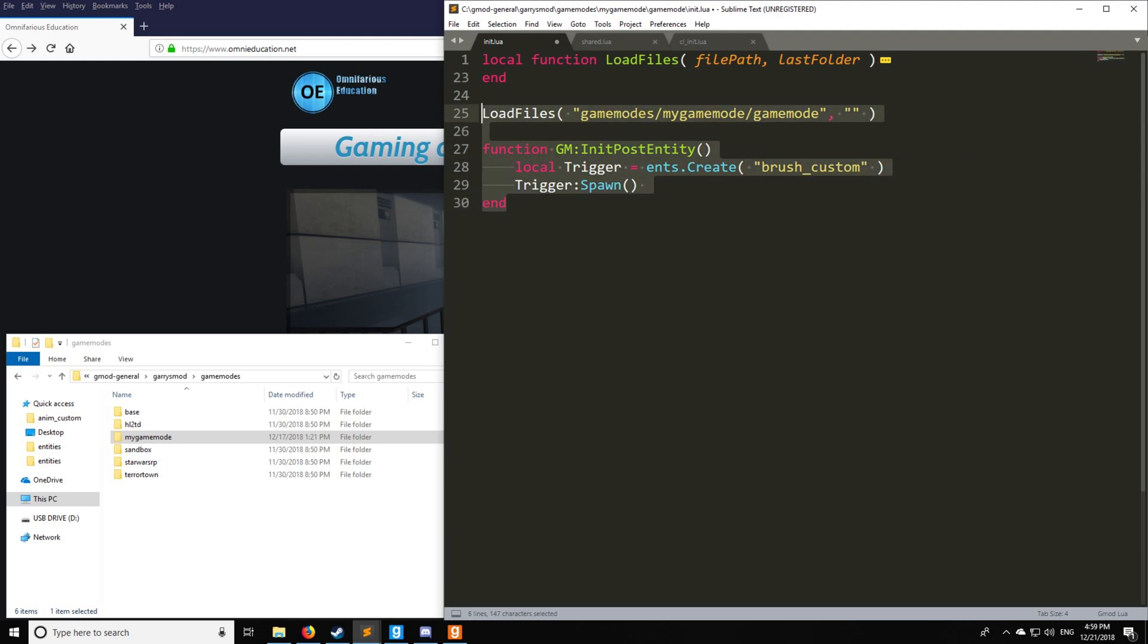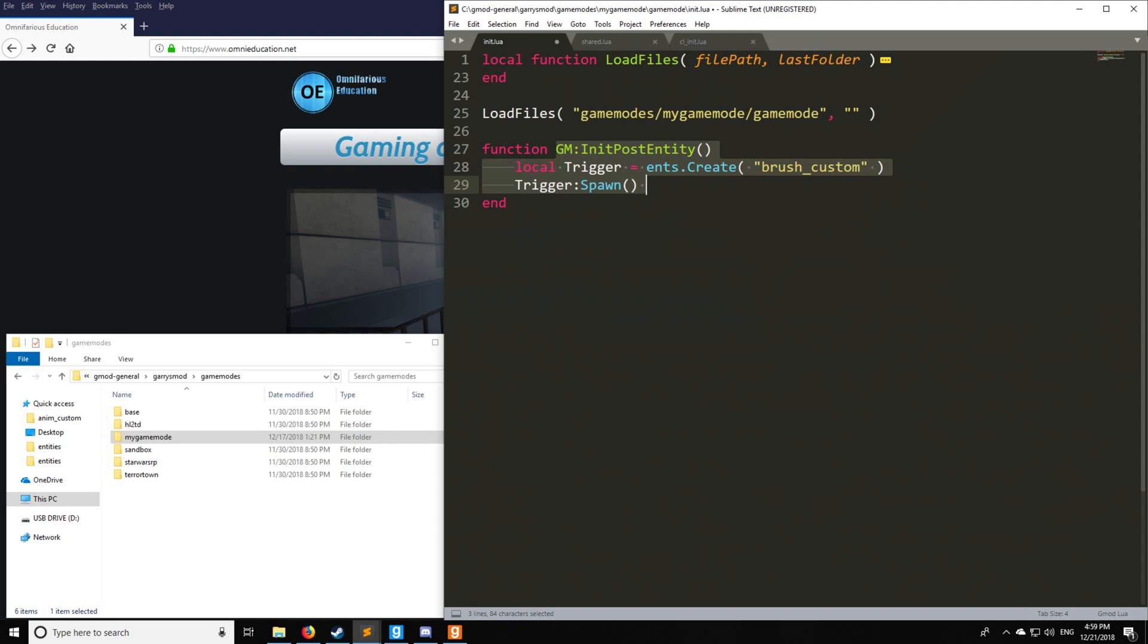So let's start by looking here. It's a little bit different than last tutorial. Instead of the player spawn, we have init post entity, and that's going to be called whenever all the entities are loaded on the game mode. Now here we have our trigger, which is going to be ints create, and we're going to be making the brush custom.